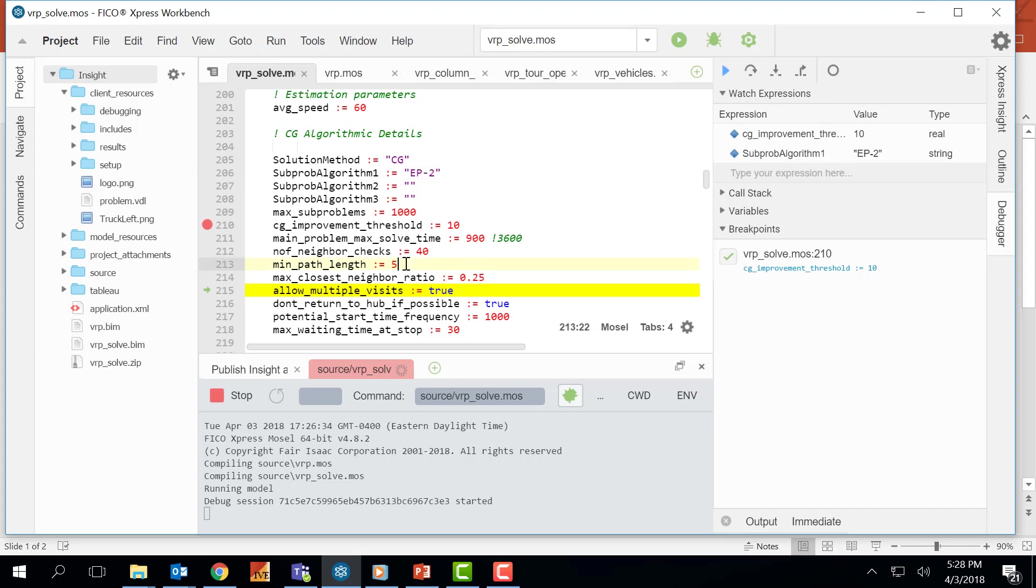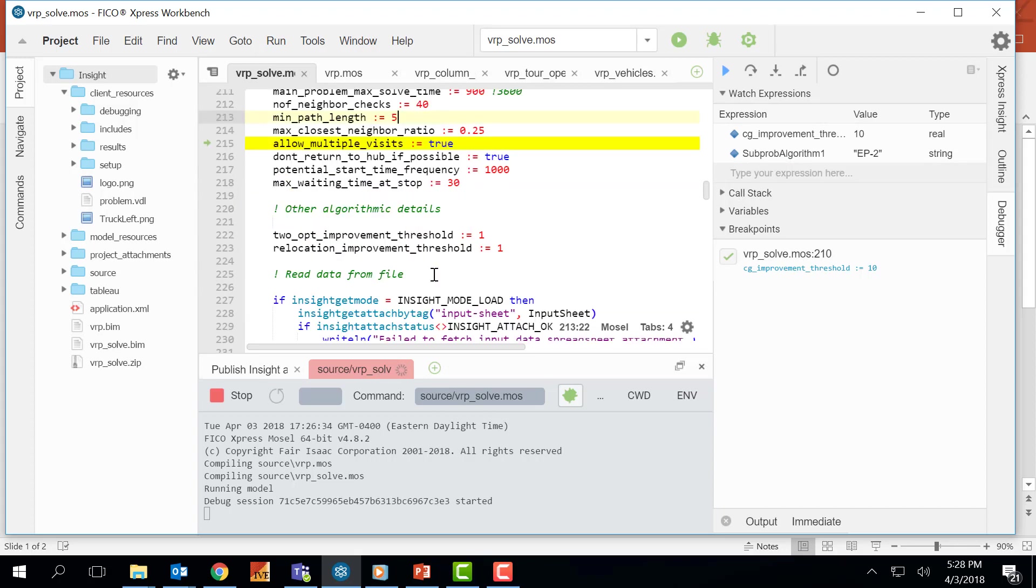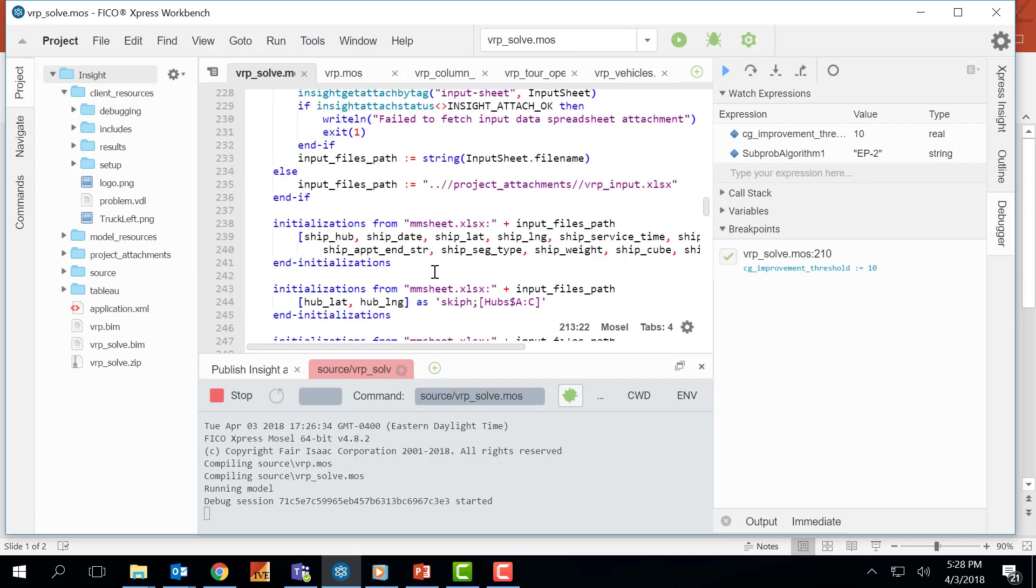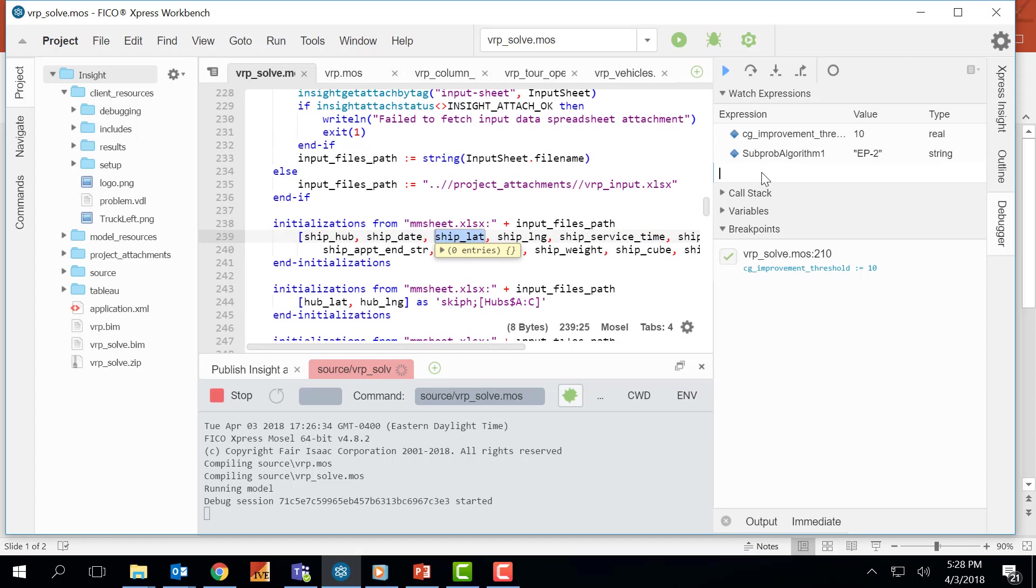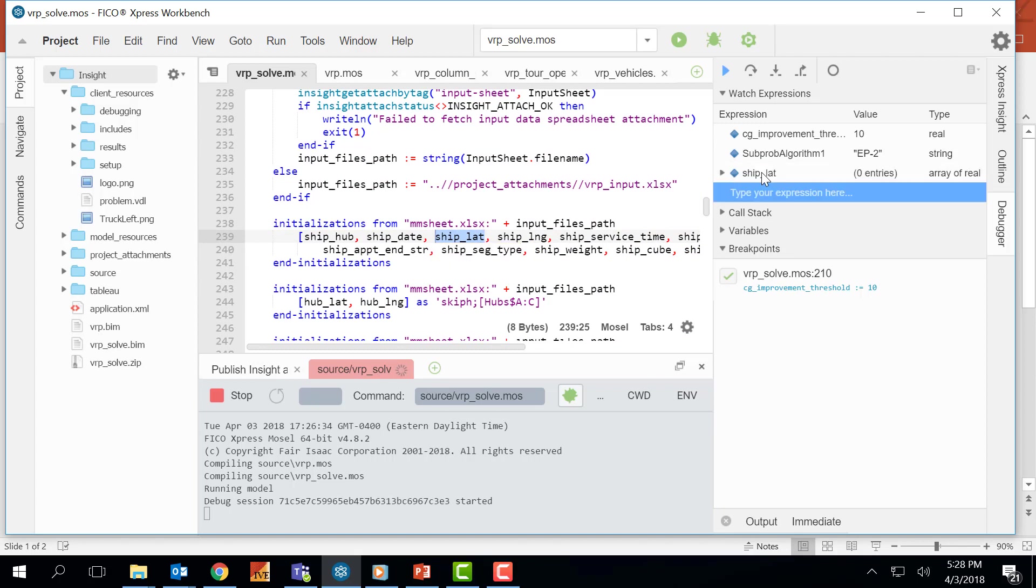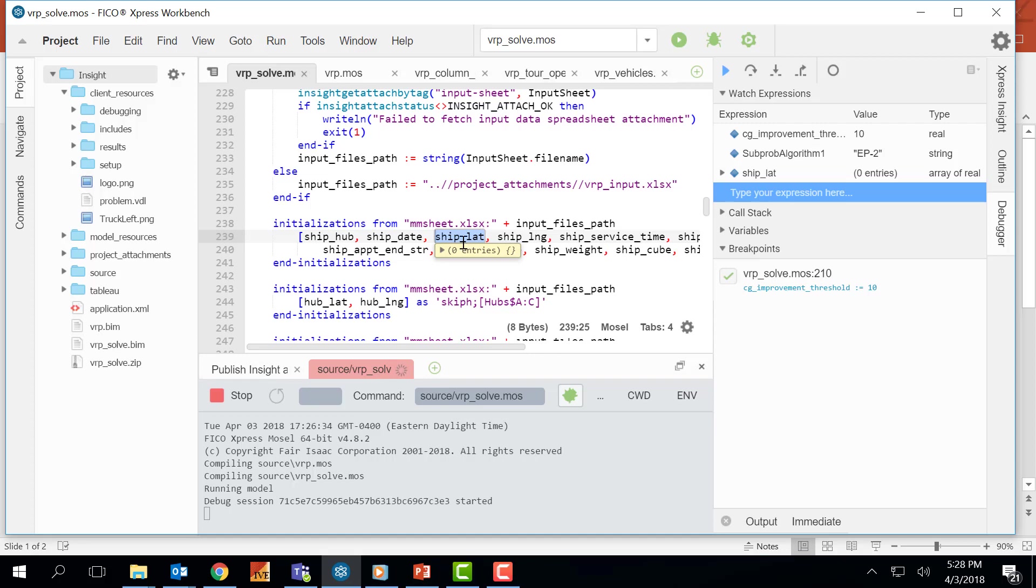I can also put more complicated data structures here. For example, let's put an array entity shiplet. Once I put this here the debugger is telling me that it has zero entries populated. So let's take the steps forward and populate this shiplet entity.